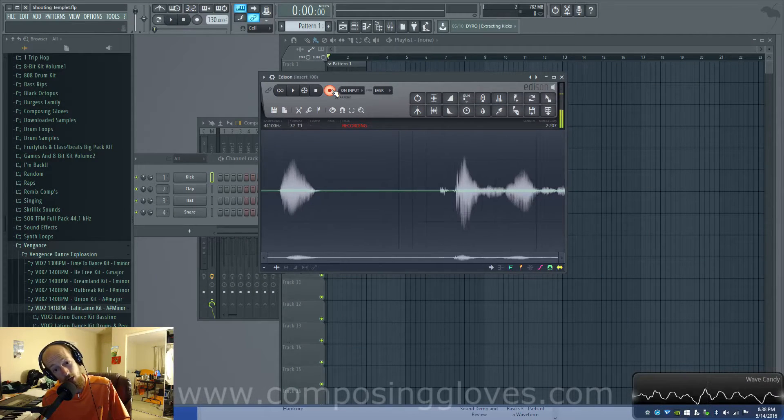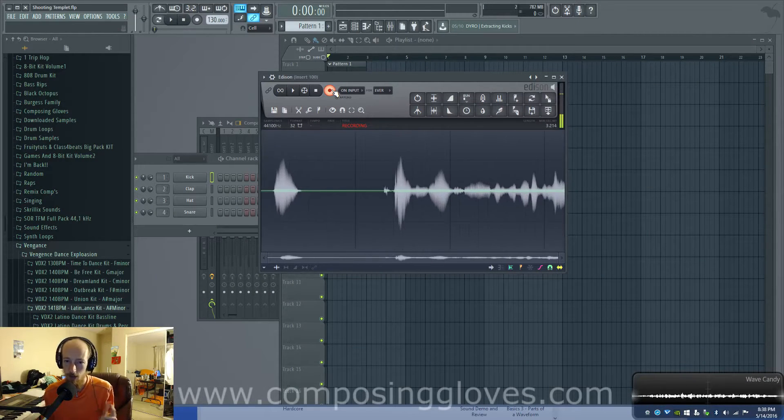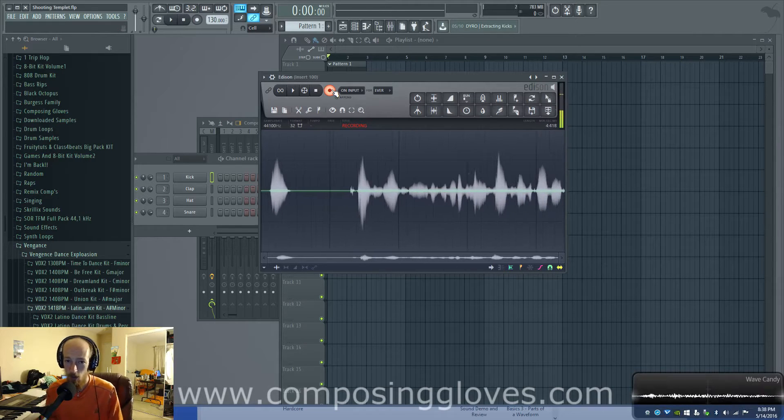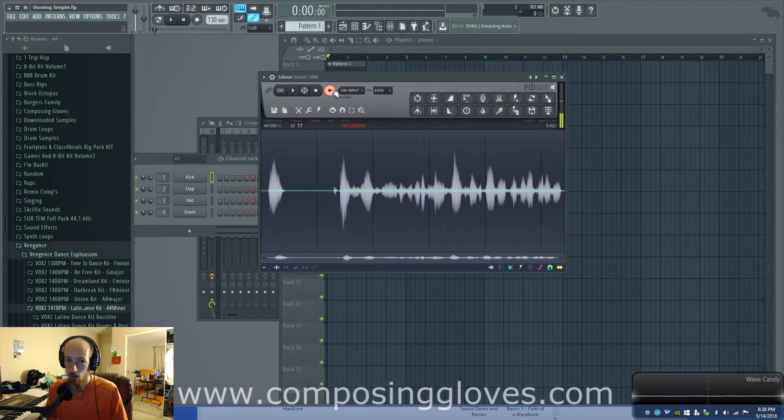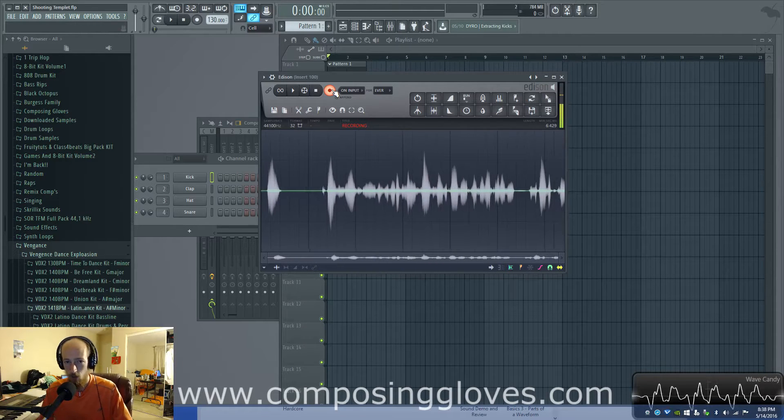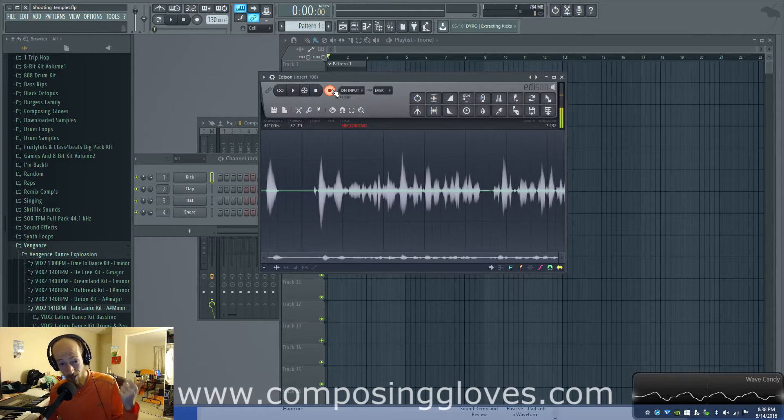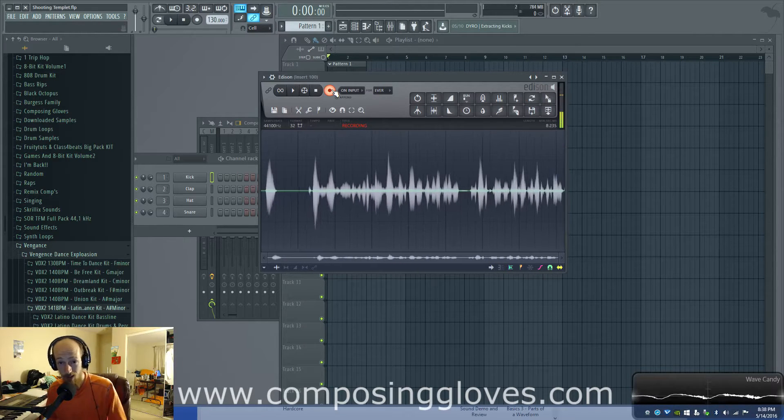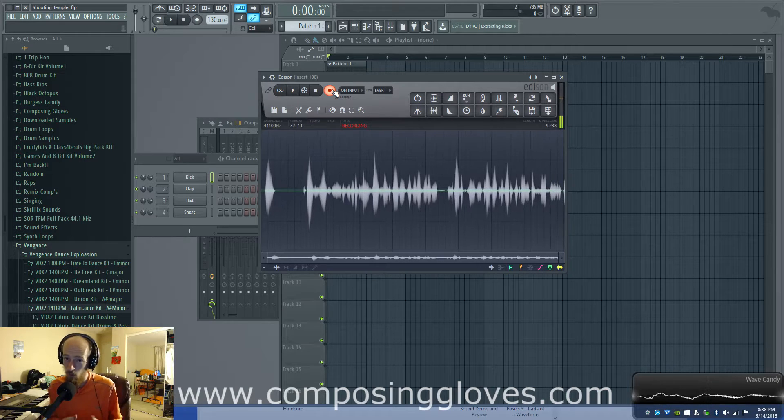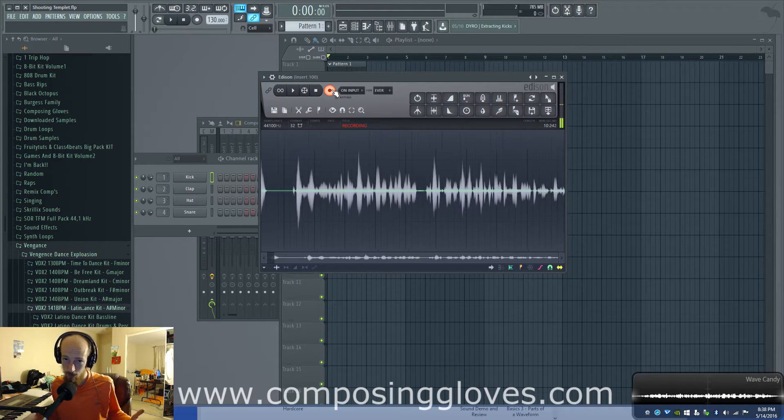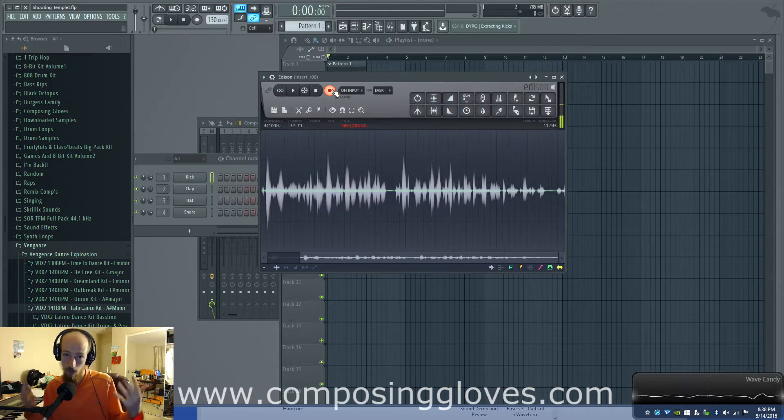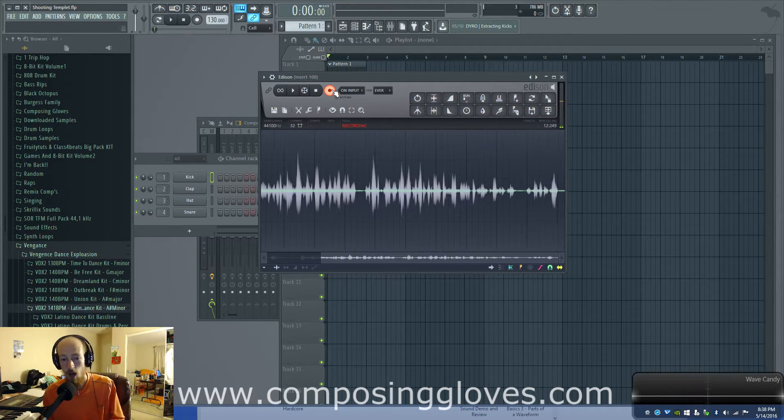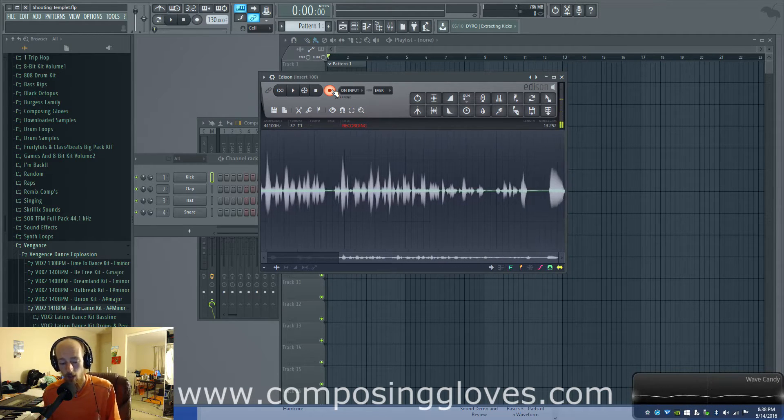Hey, Composing Gloves here and this is another video in sound design with Harmor. If you have not watched the Harmor from the ground up tutorial series go watch that because I'm not gonna talk about what buttons and knobs do, we're gonna focus on concept.